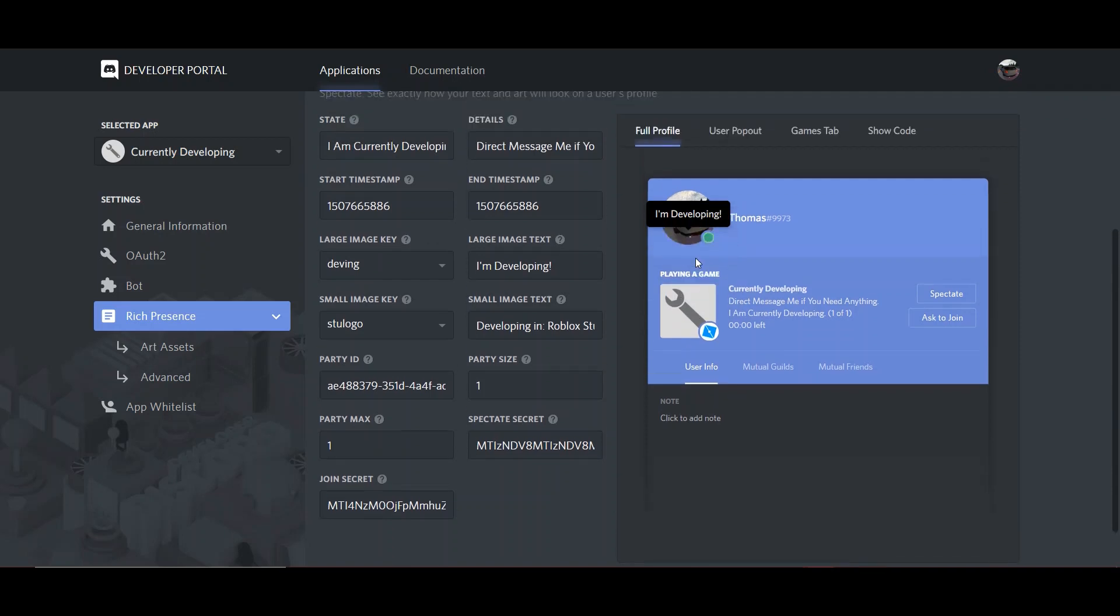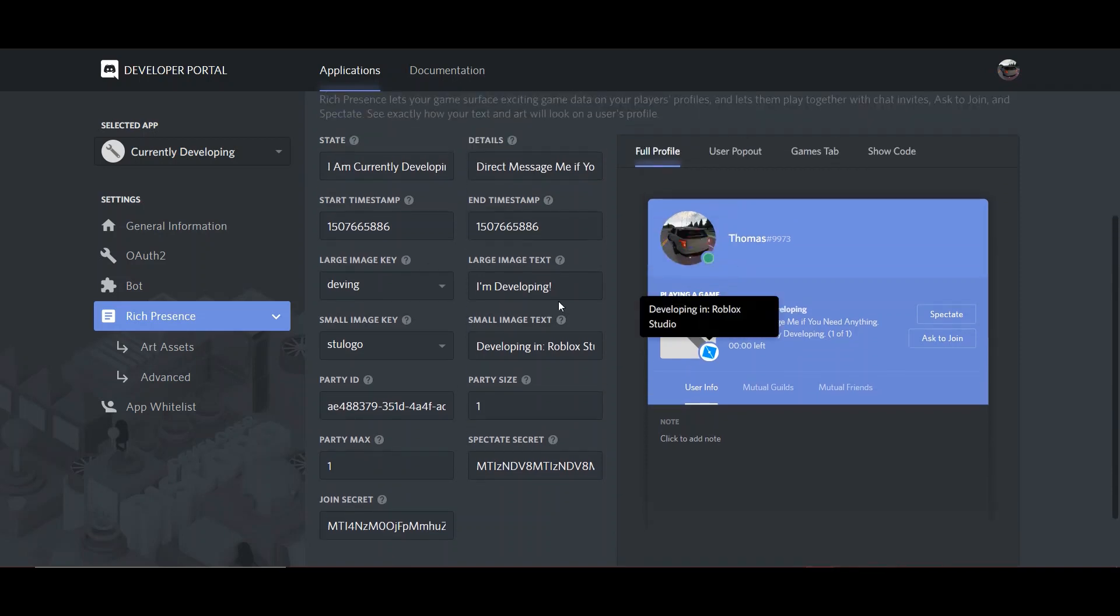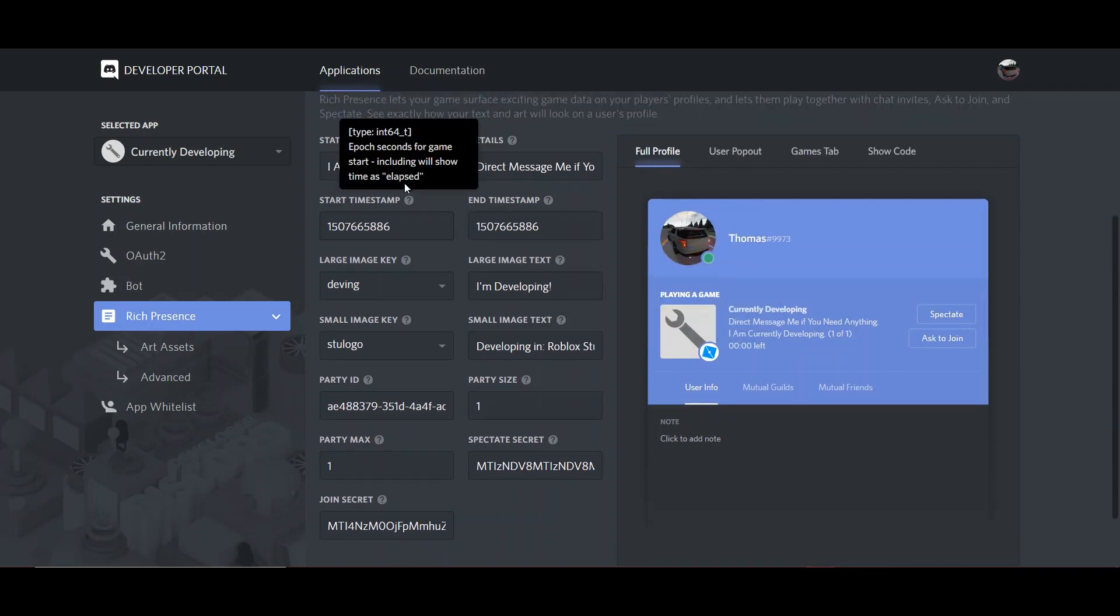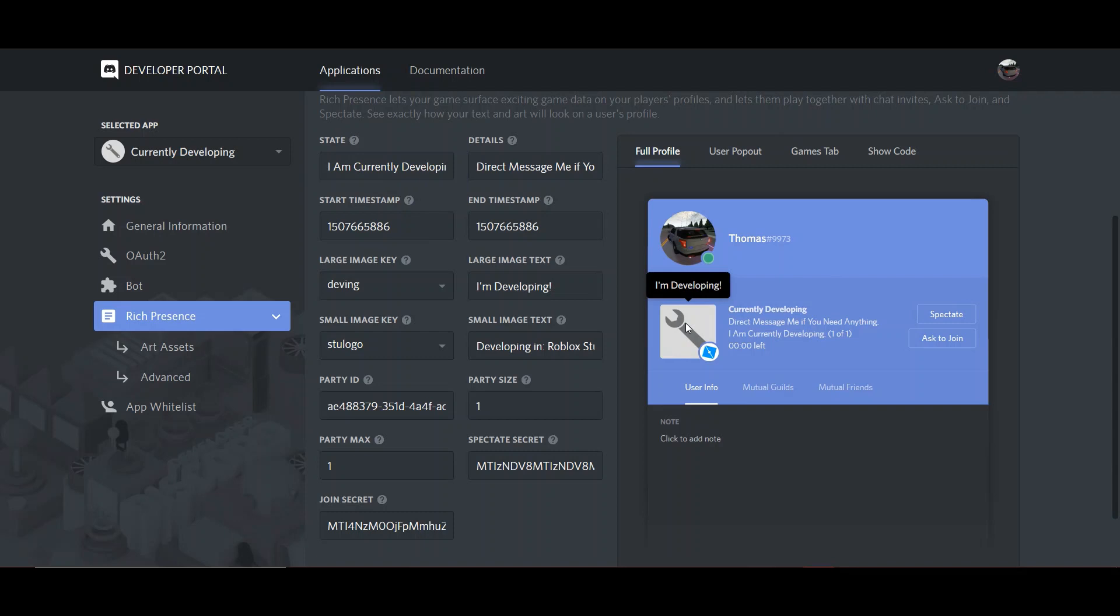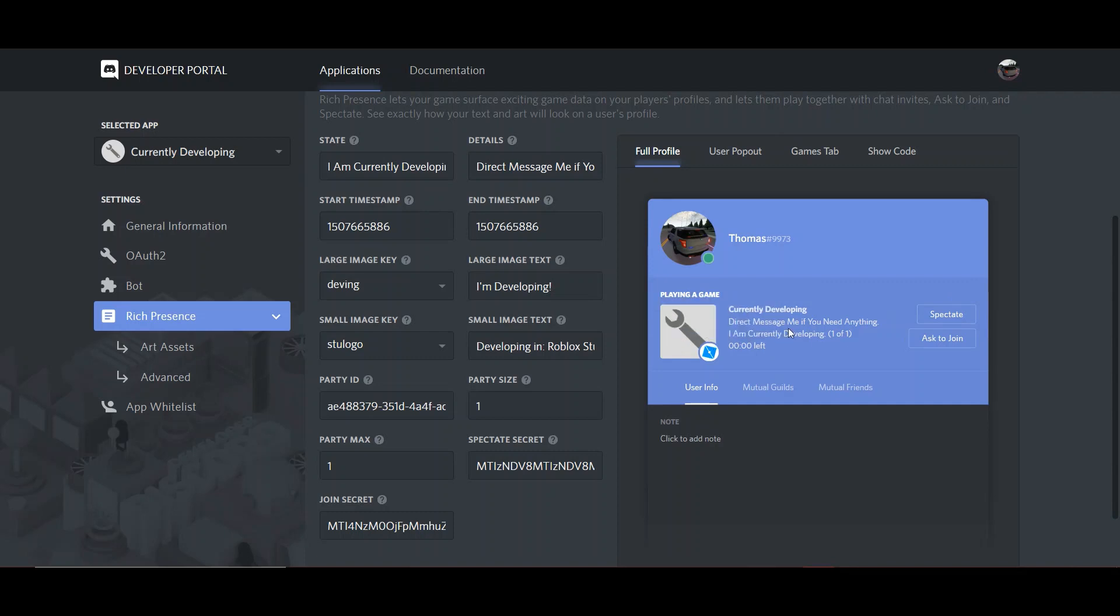If you want to have a start and end time, you'll have to figure it out. It's in epoch time. I just don't have it. Either it'll just say 00,00 left, or if you do it correctly, it'll do a countdown of how long you've been on it. But I personally didn't need it, so I personally won't be showing you.